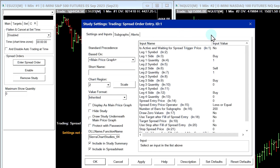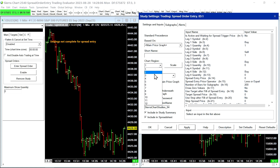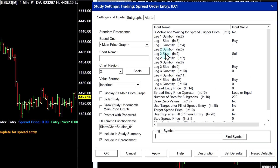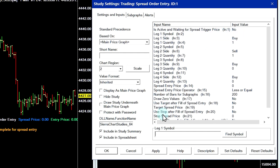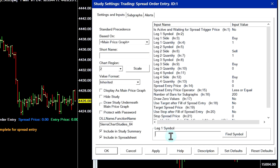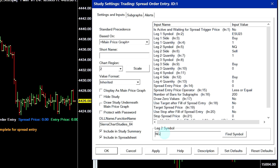This menu for the spread order entry study is where we are going to configure our spread orders. It's appeared in chart region two to start off — if we put it in chart region one, it won't work very well, because this study allows us to display and get the price of a custom spread you input. You can have up to four legs in the spread. I'm going to put in two. You can type in the symbol directly into the input value box, or select Find Symbol. I'll type in ESU23 for leg one, then NQU23 for leg two.